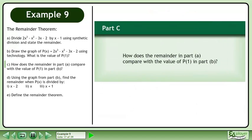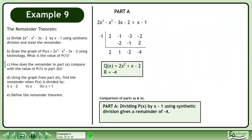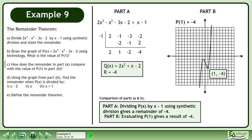Now we'll move on to Part C. How does the remainder in Part A compare with the value of p at 1 in Part B? In Part A, dividing p by x minus 1 using synthetic division gives a remainder of negative 4. In Part B, evaluating p at 1 gives a result of negative 4.